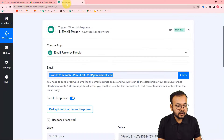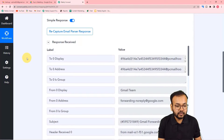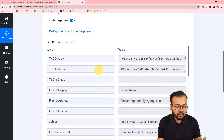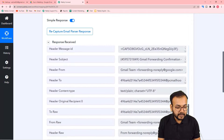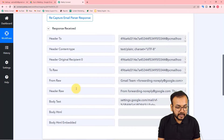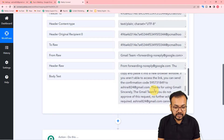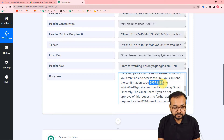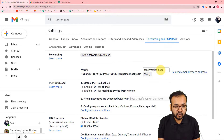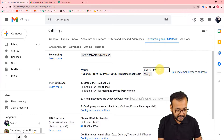When you scroll down, you will find a label called 'body text.' When you open it, you will find a verification code in the body text. Copy this code and paste it into the confirmation code field in Gmail, then click Verify.